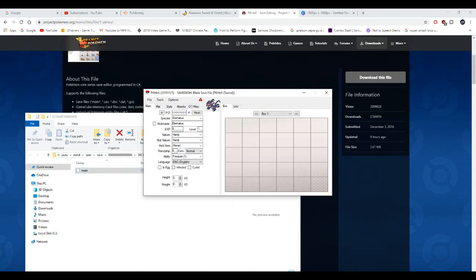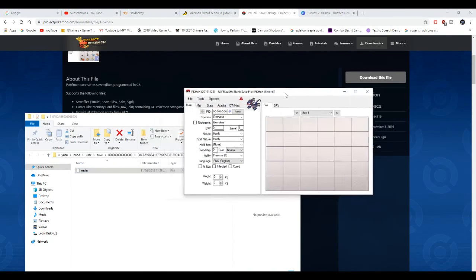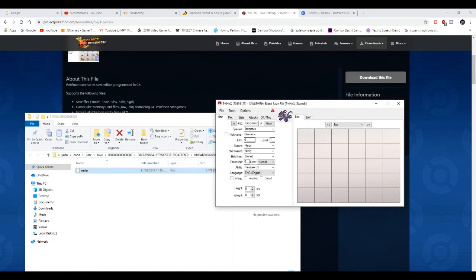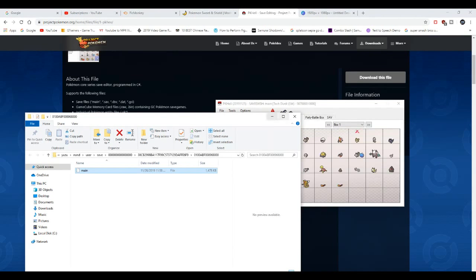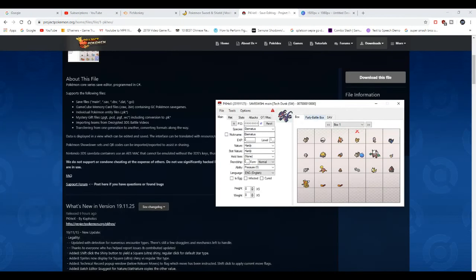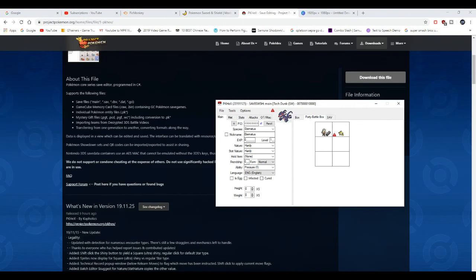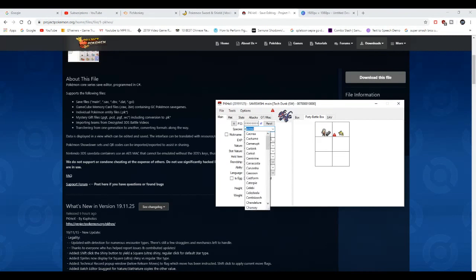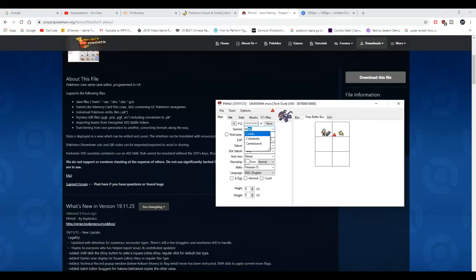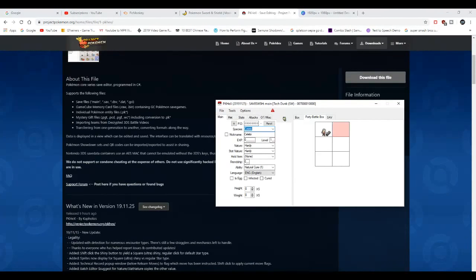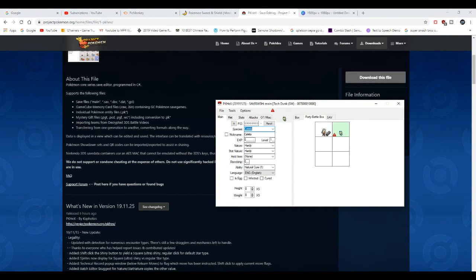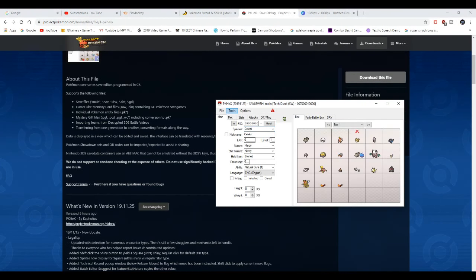Now I'm gonna drag my save file from my switch, my modified switch, and I'm just gonna drag it. And then we're gonna look for Celebi. Now you're just basically gonna drag Celebi, and yeah, that's about it. Very simple and easy.